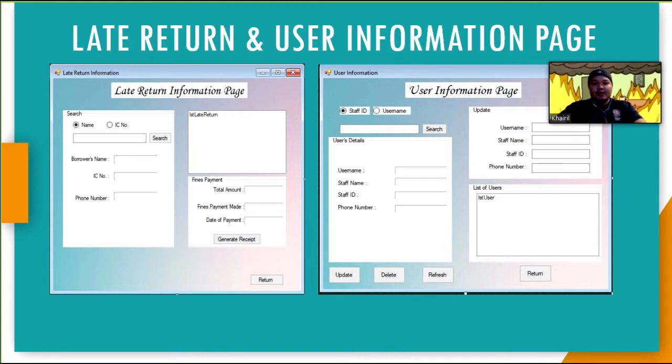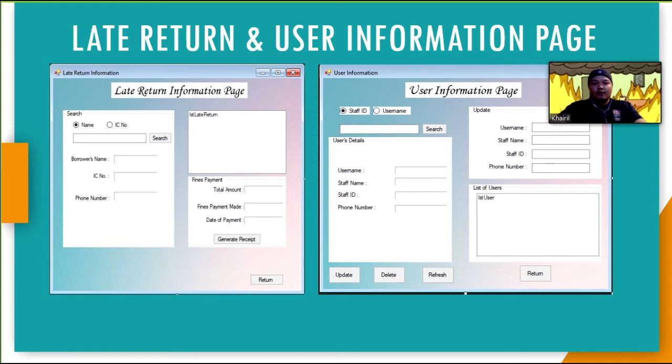Next page. Firstly, user has to search the user by using staff ID or username. After that, it will display in the user's detail group box. There is also a list box for listing all users that have registered in the system.